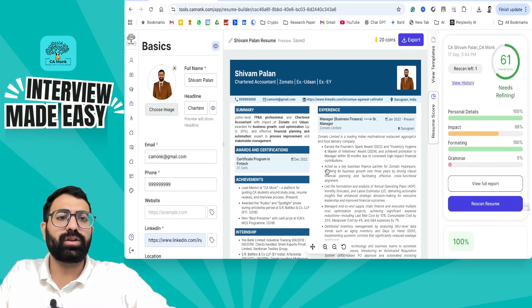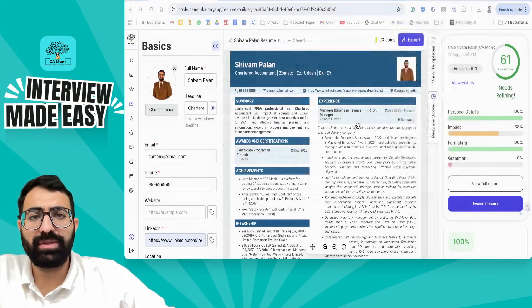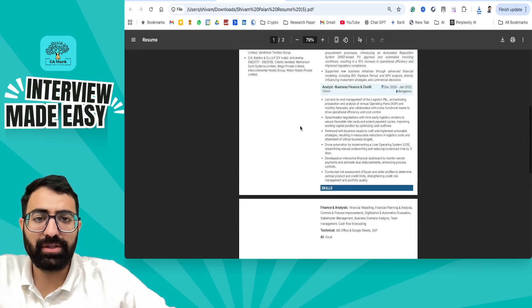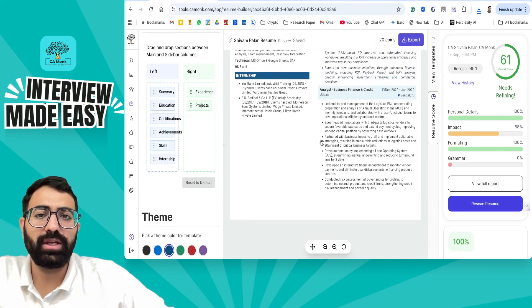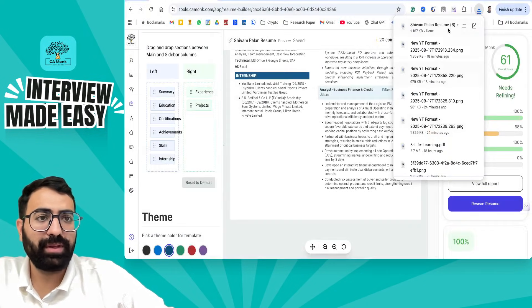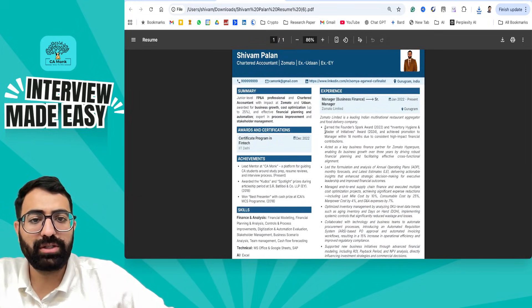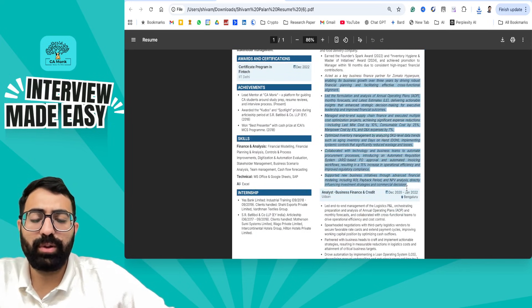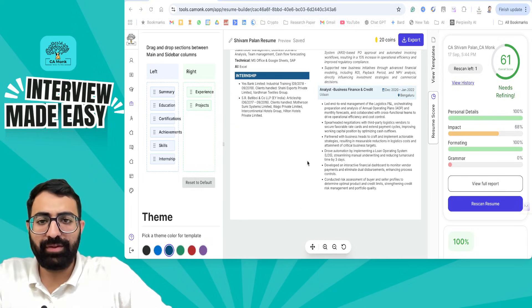Once you have prepared your resume, you can download it. After downloading, check it — if it is going to two pages, shift the skills section to the left-hand side and re-download. Always proofread your resume and if possible take a printout before going to any company. Do let me know if you need any help with resume preparation. This is the only Indian, in-house AI-based resume builder tool, and if you have feedback or want to add features, do let me know.